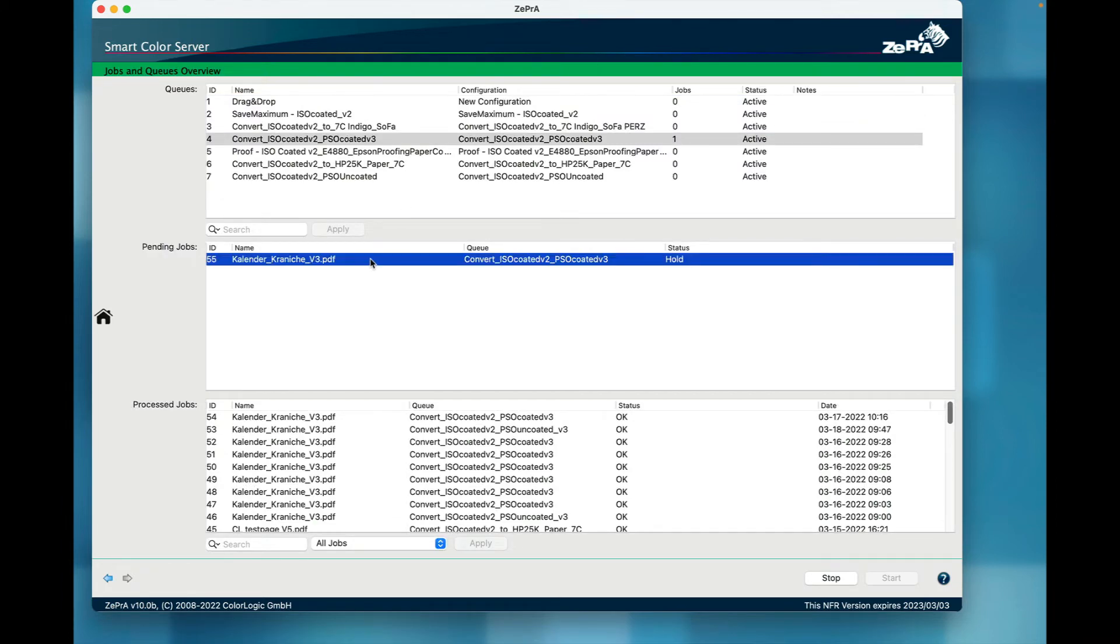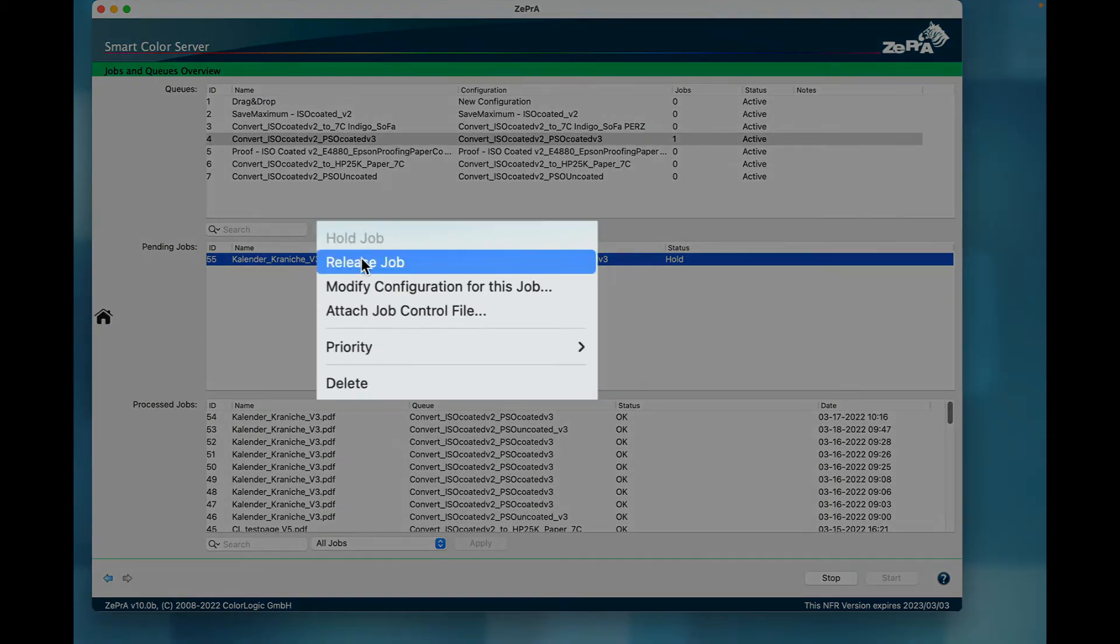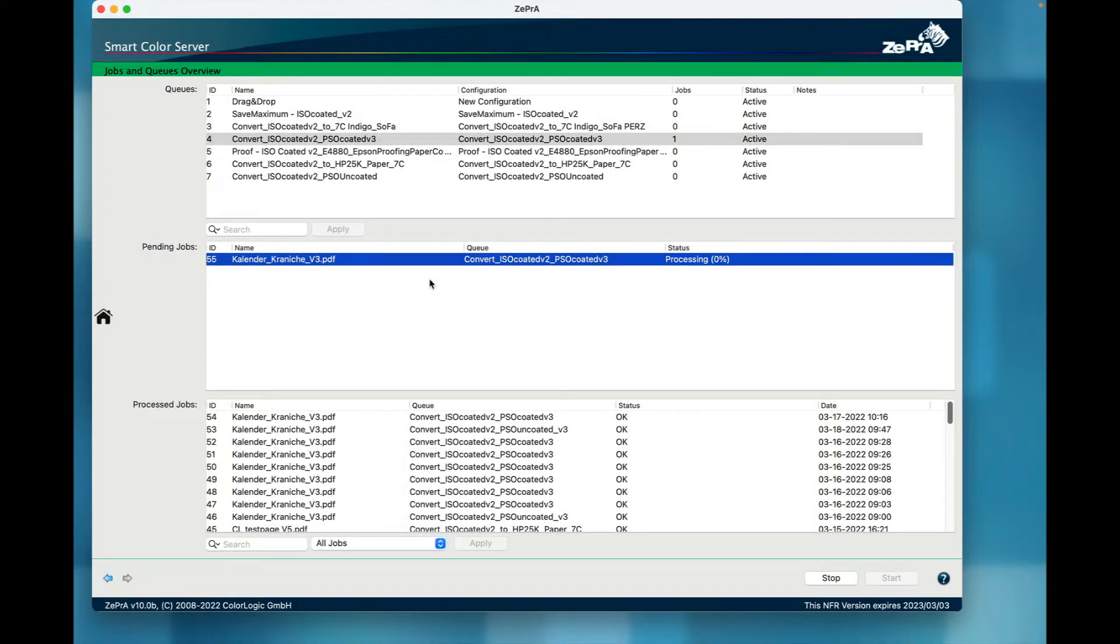To start processing the job with the modified settings, select Release Job from the Context menu. Keep in mind that the edits will be applied to this one job only.